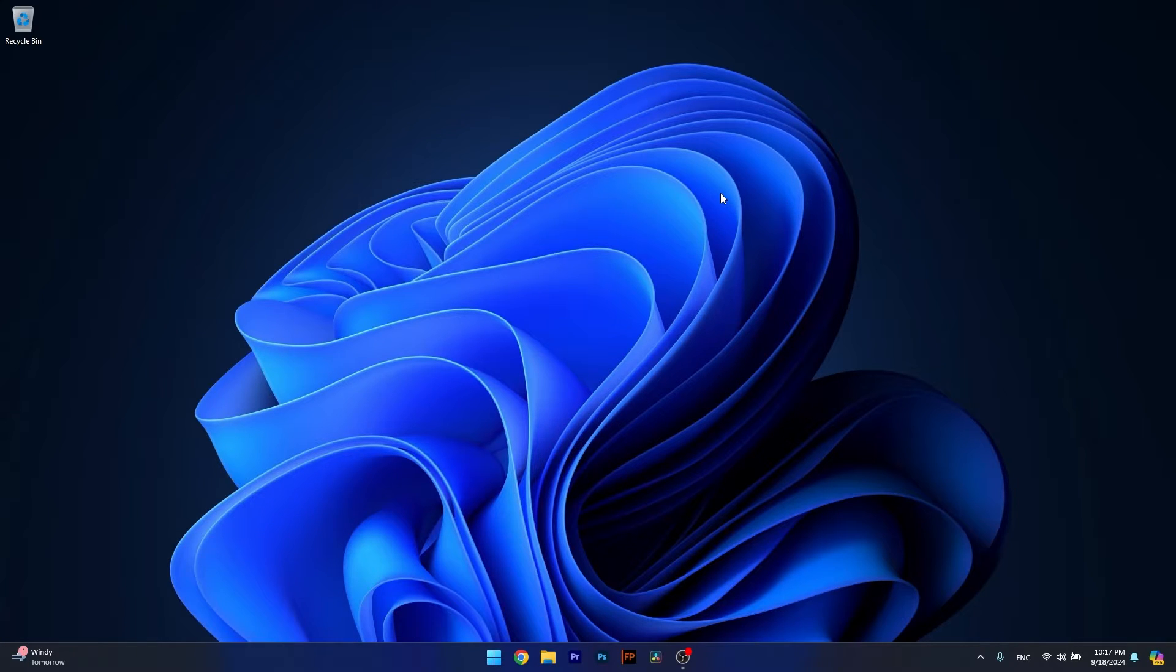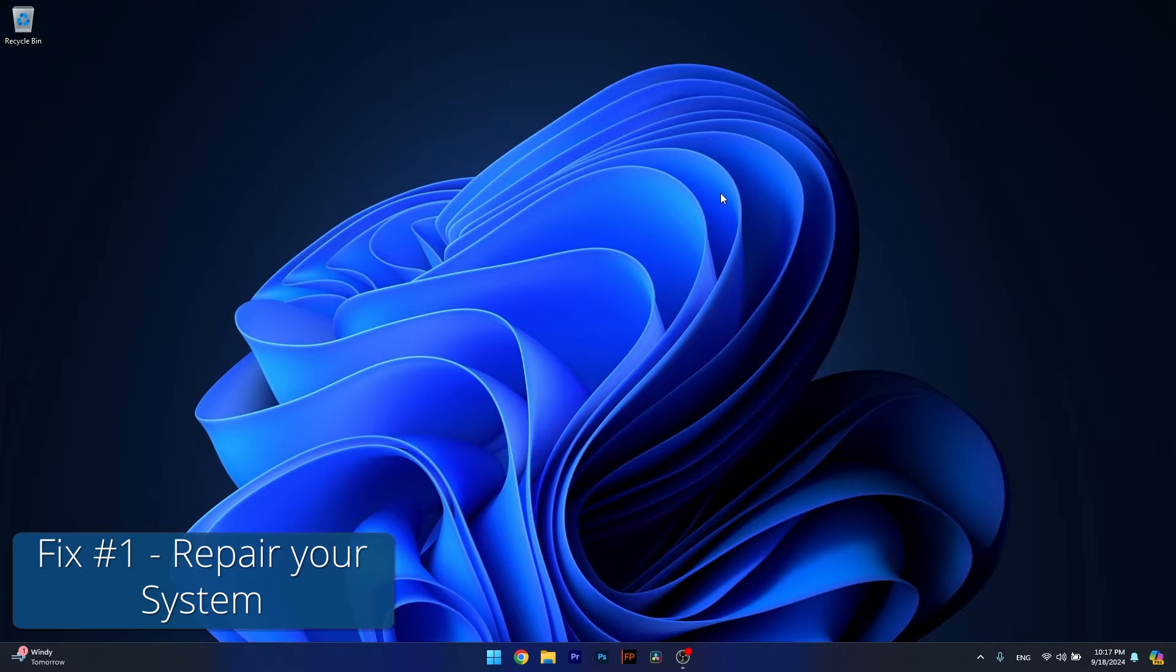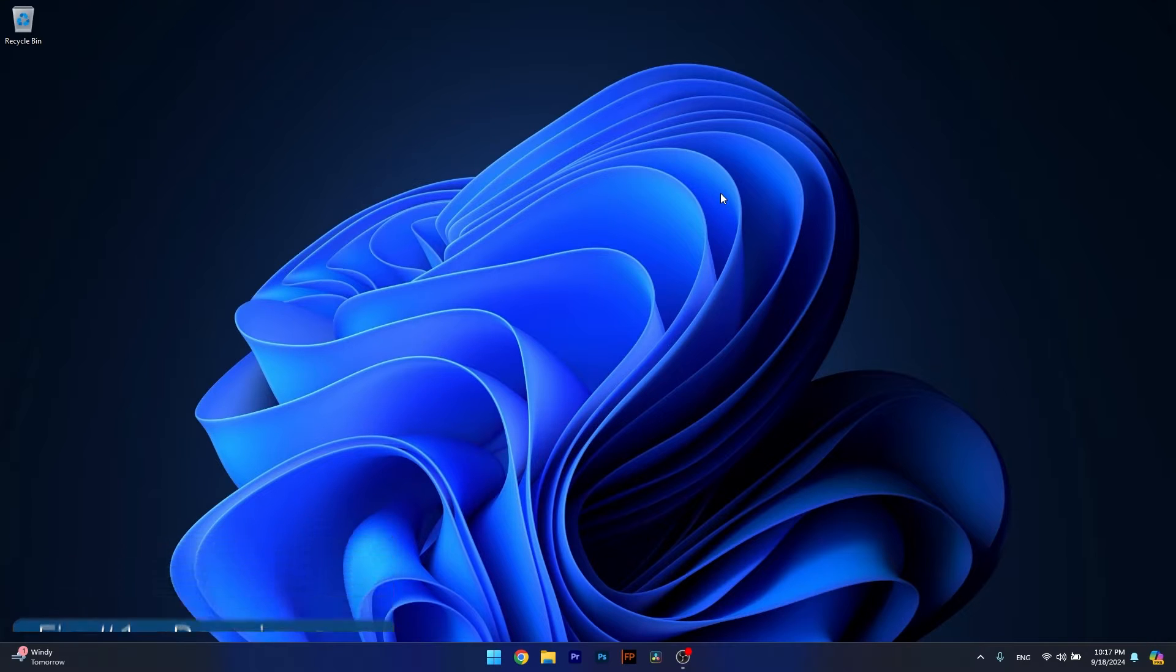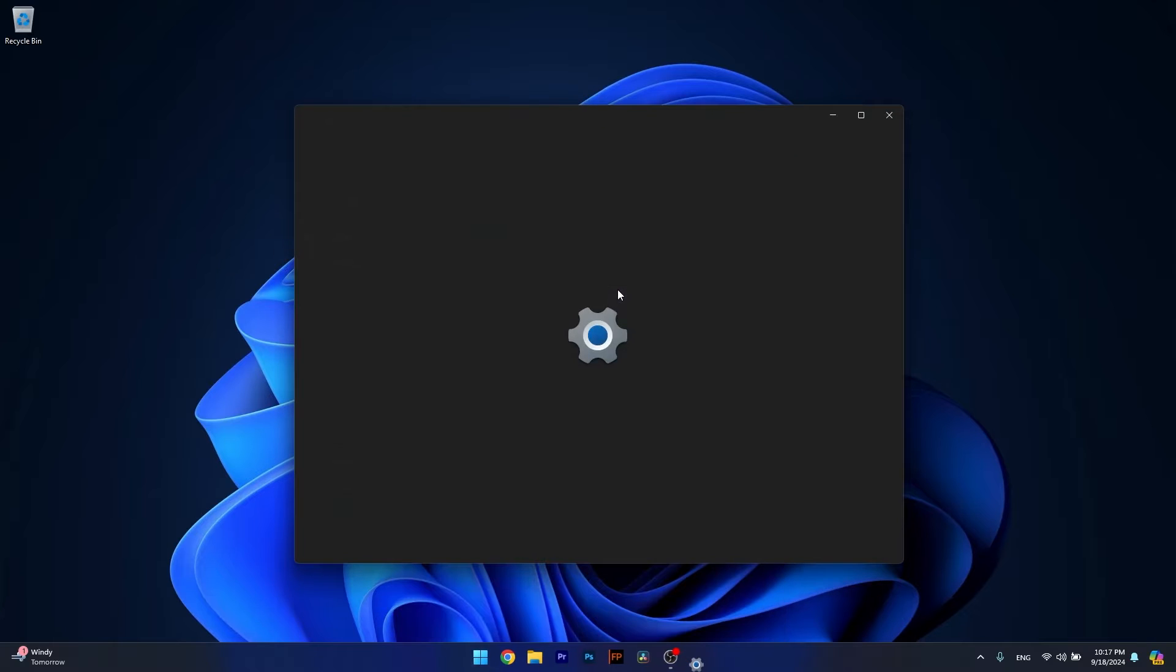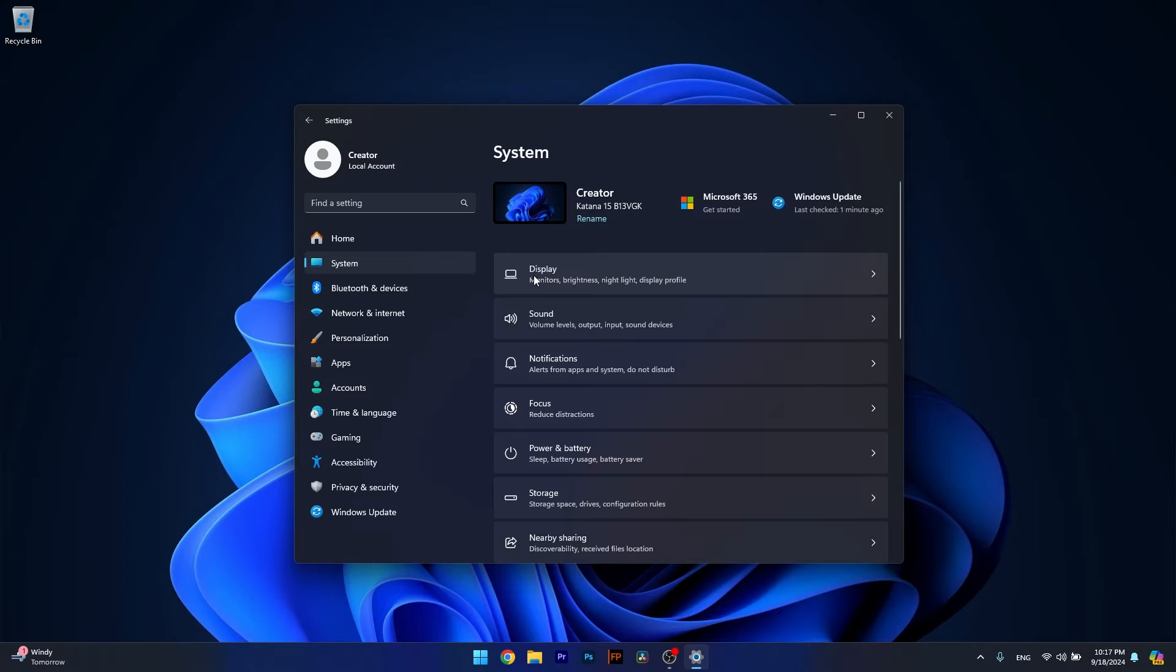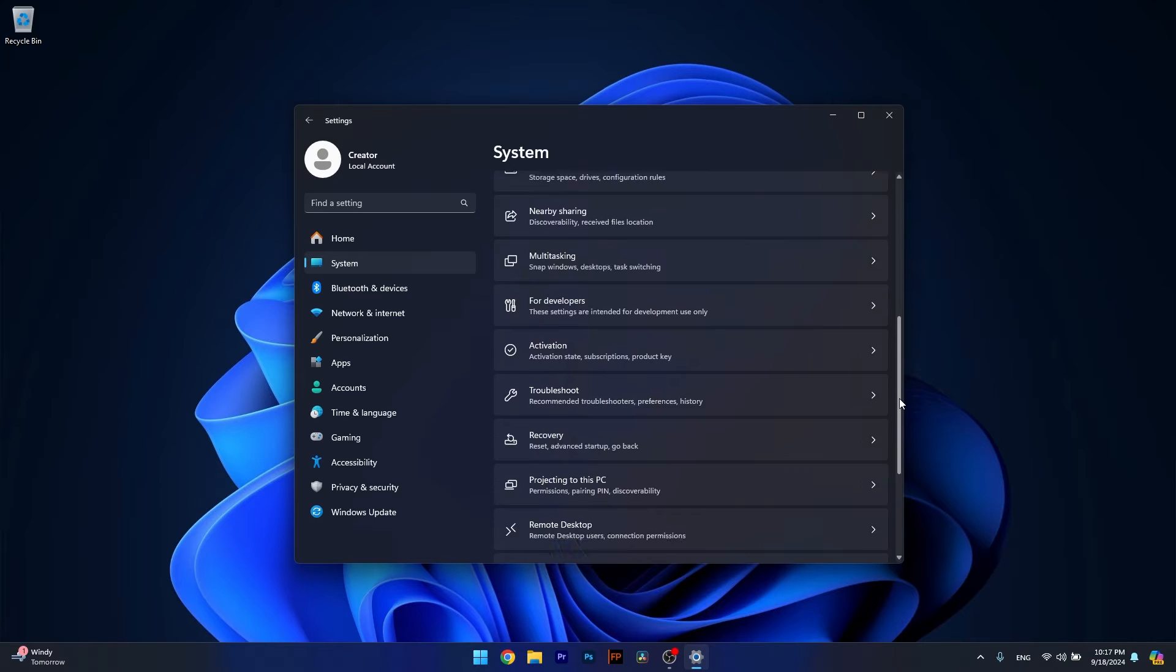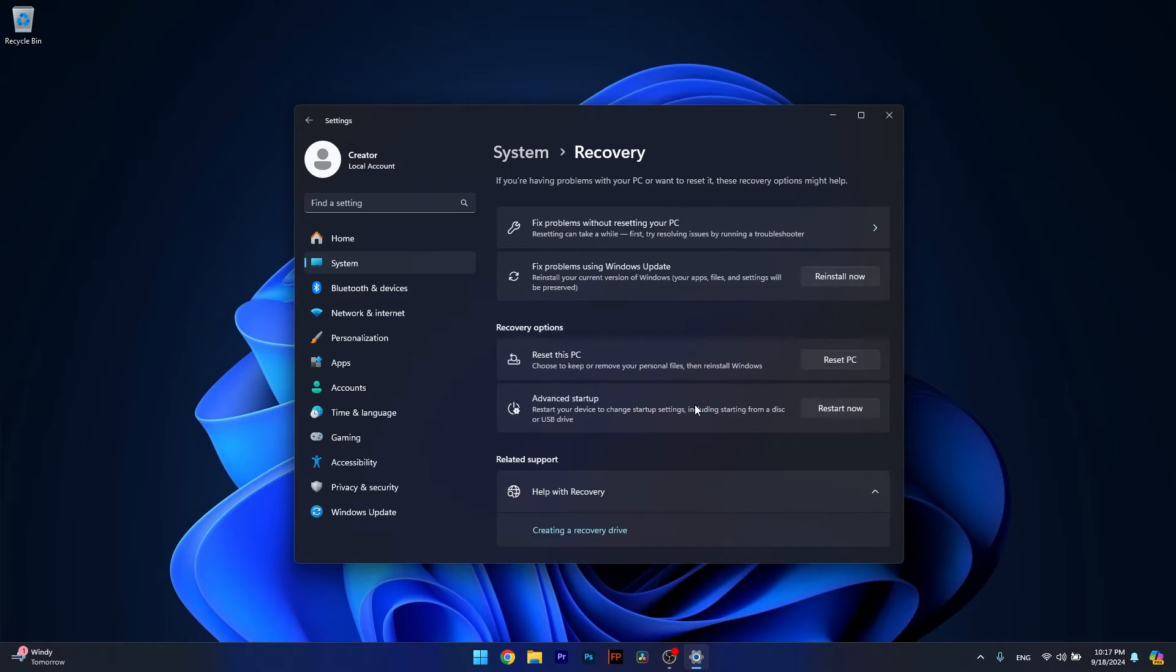The first solution you should always take in consideration is to simply repair your system. To do this, press the Windows button, head over to Settings, then click on System on the left pane. On the right side, scroll down until you find the Recovery section and click on it.